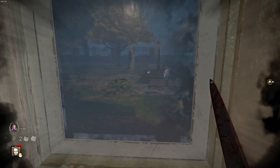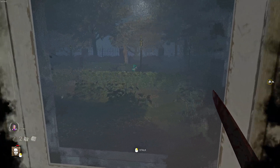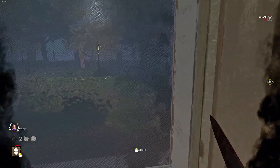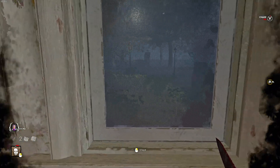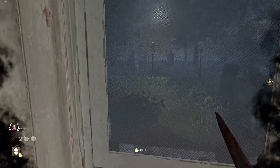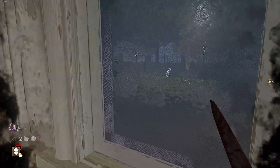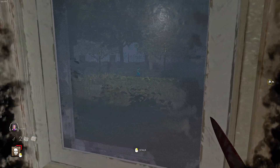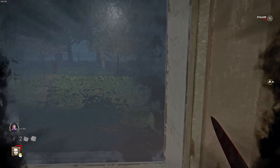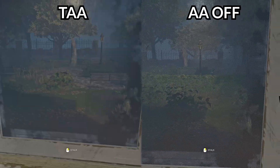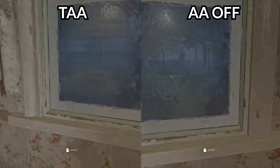Whereas now with anti-aliasing off, it is really clear what's happening outside of the window. Even if you move yourself, it's not blurry at all and you can actually see really clearly through the window. Here's a side-by-side comparison.